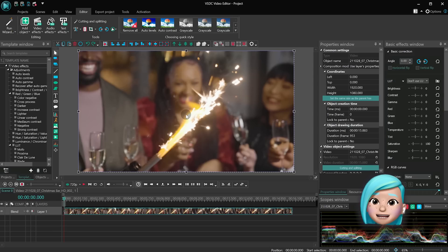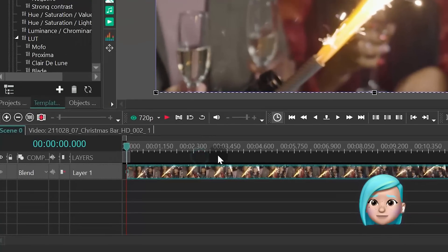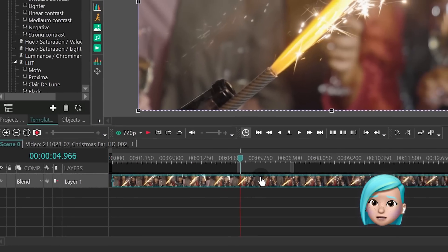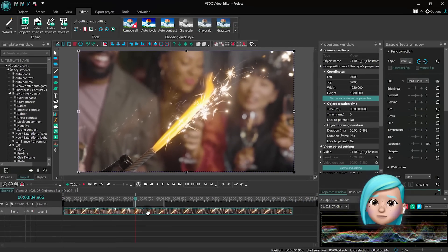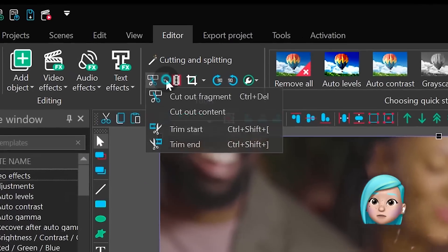Now let's see how the cut out fragment option works. This tool does two things. It cuts out the selected area and it also splits the file into parts.